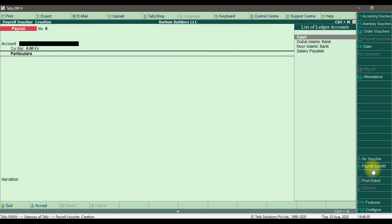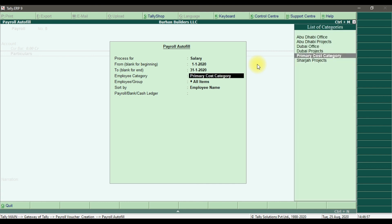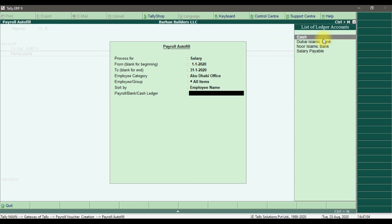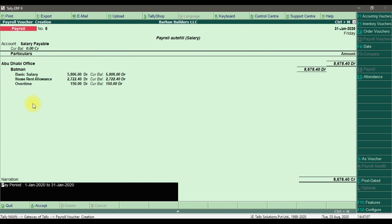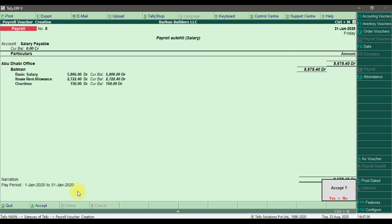Similarly, we can do it for the Abu Dhabi office. Select Payroll Autofill — not user-defined, but for salary with calculation methods. Select the pay period, then Abu Dhabi office, and select all items. Set employee name and salary payable. For Batman, the total basic salary is 5,806, house rent allowance and overtime are calculated, giving a total payable salary of 8,678.40. Enter the pay period January 1st to 31st January 2020 and save it.